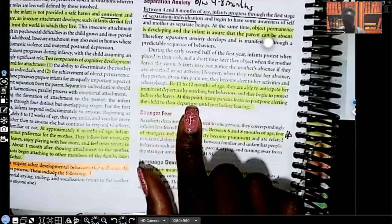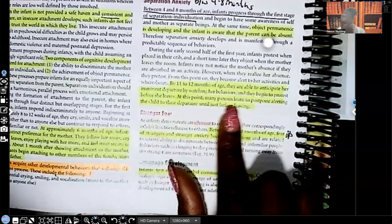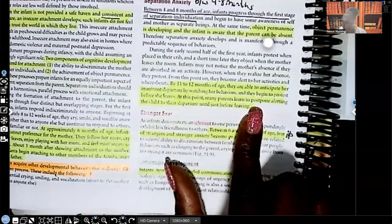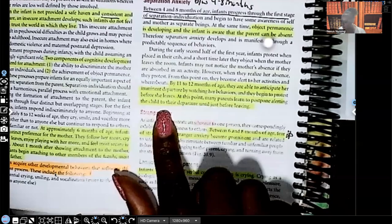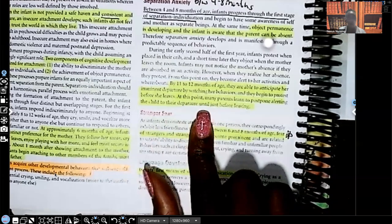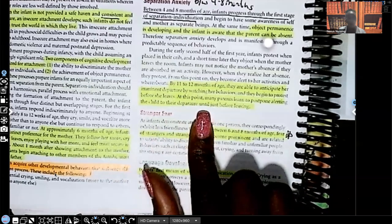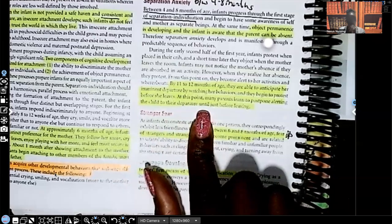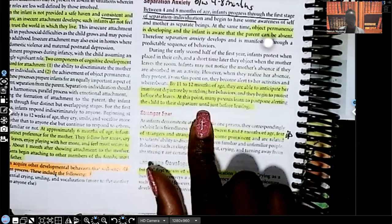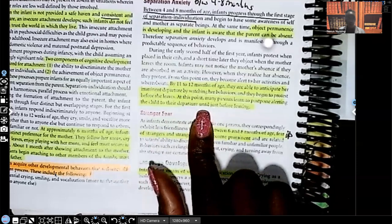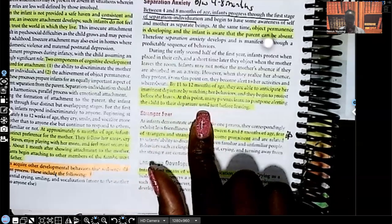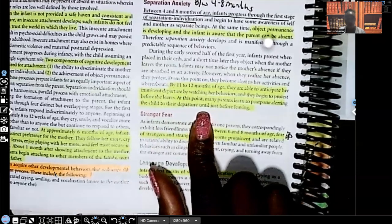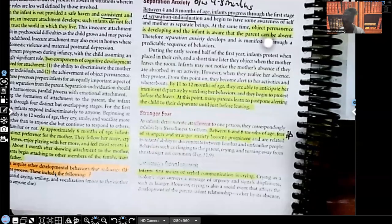At this point, many parents learn to postpone alerting the child to their departure until just before leaving. So for example, they make sure that they leave the keys right before the door. So the child won't be alerted to them leaving until right before they have to go.